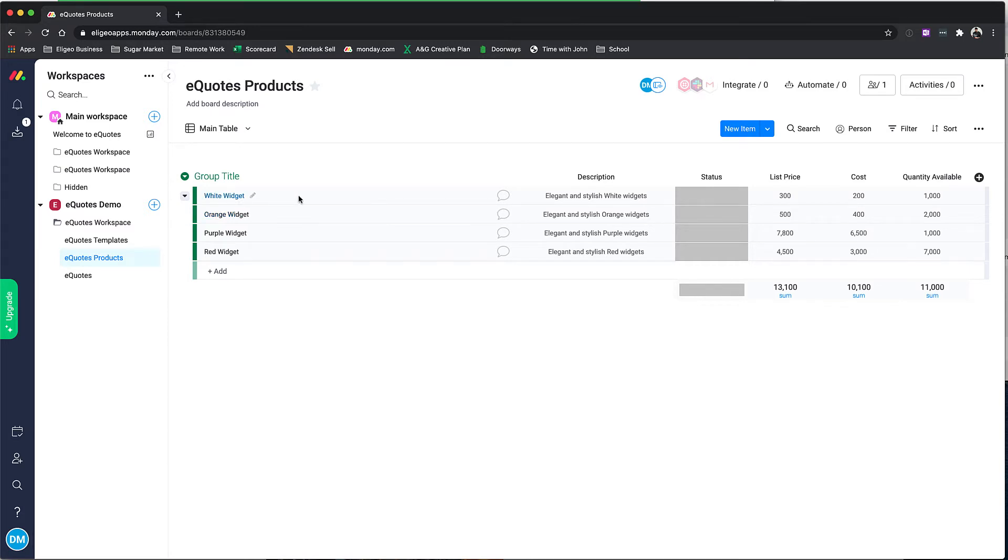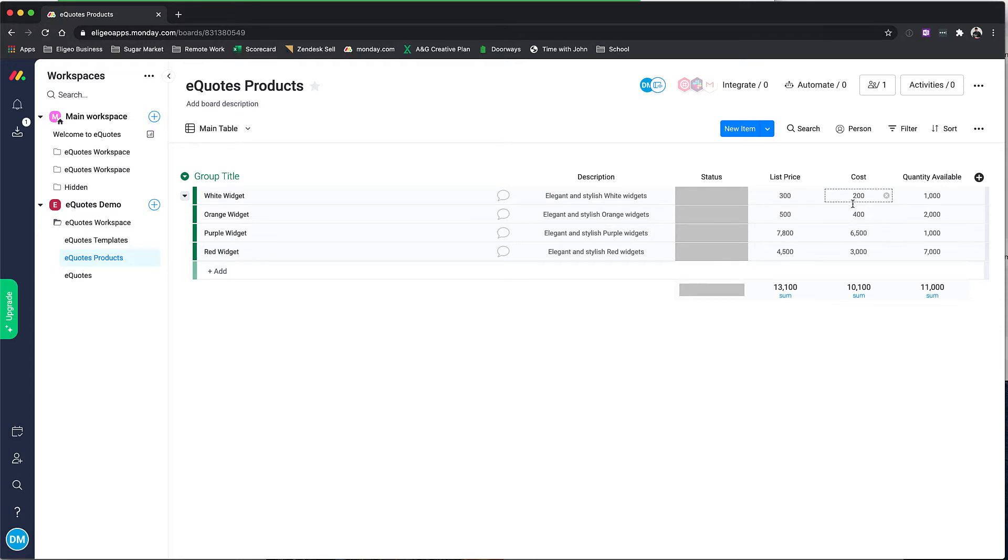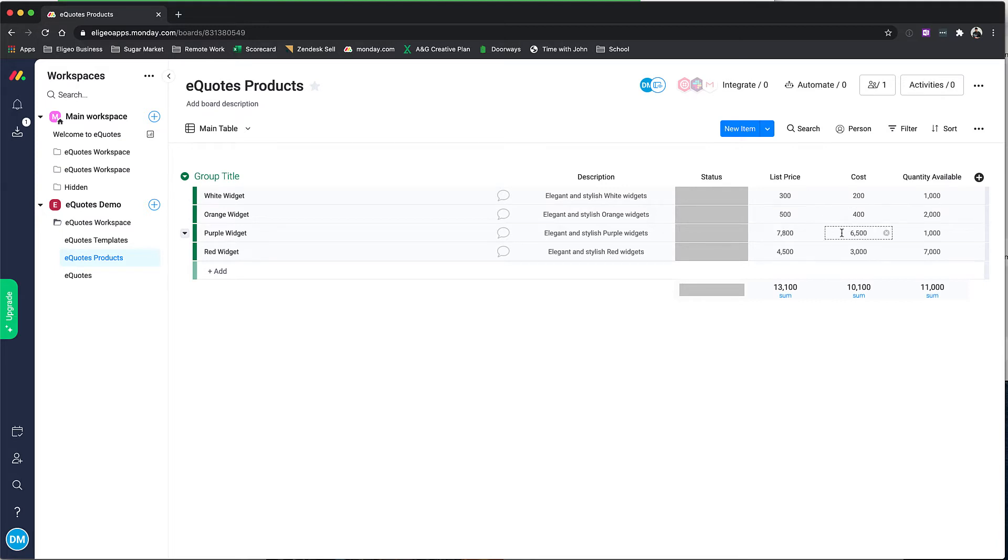All you need to do on here is the product name goes into the item name, and from there you can add your list price, your cost, and what we do is we actually use this to help you gauge profitability right inside of your boards.